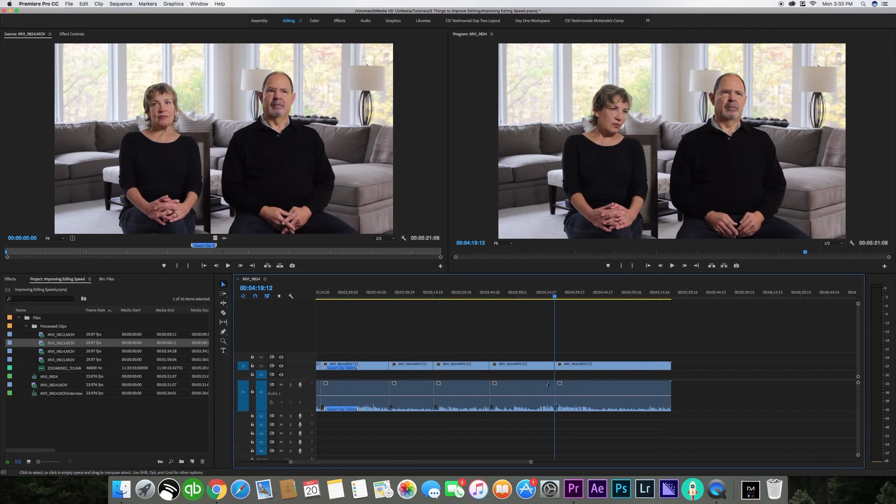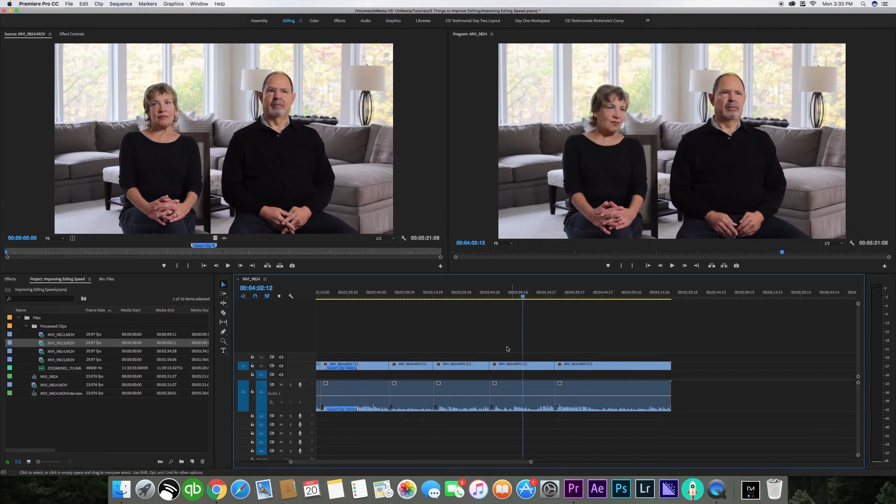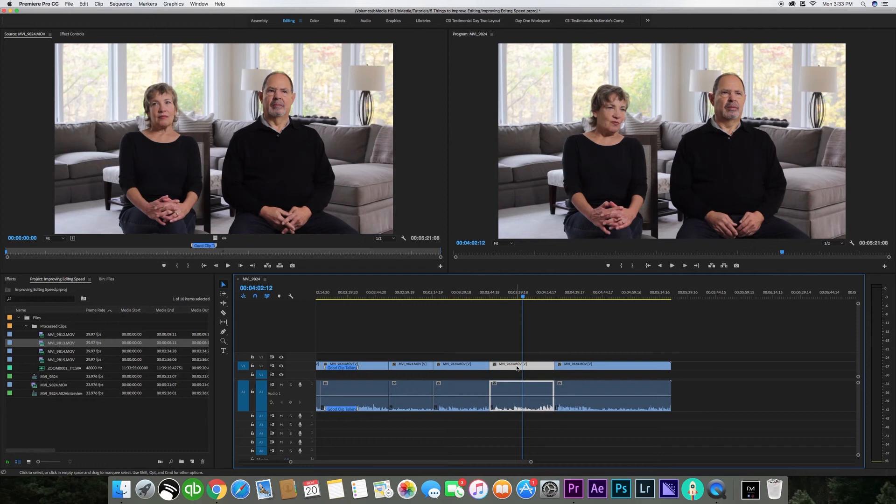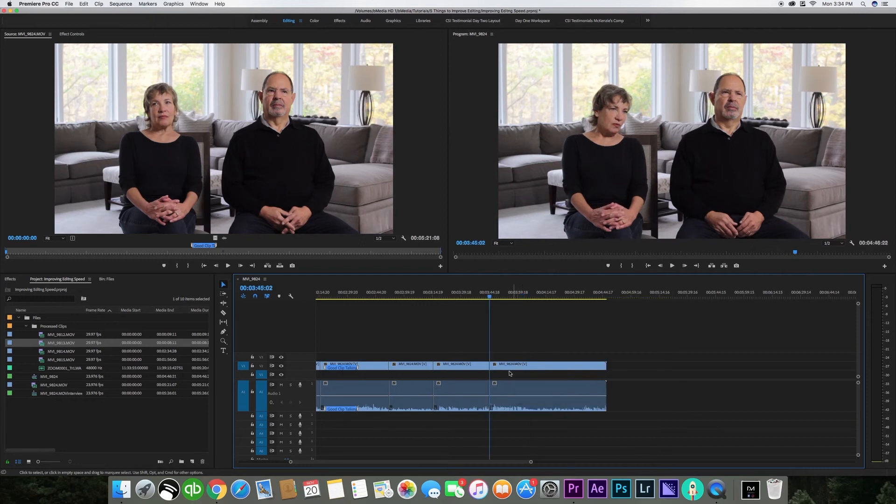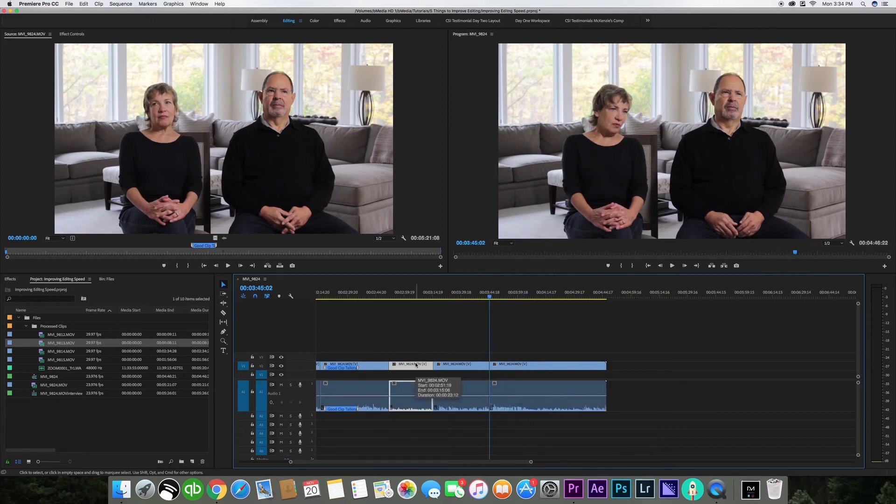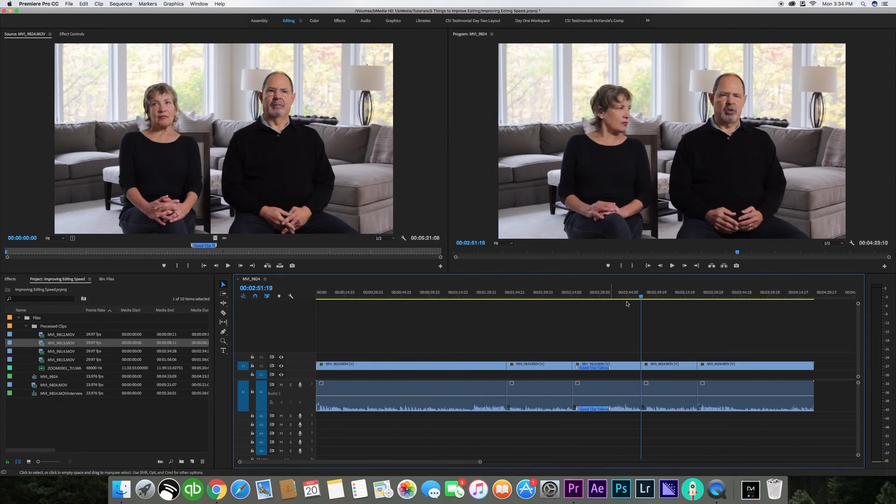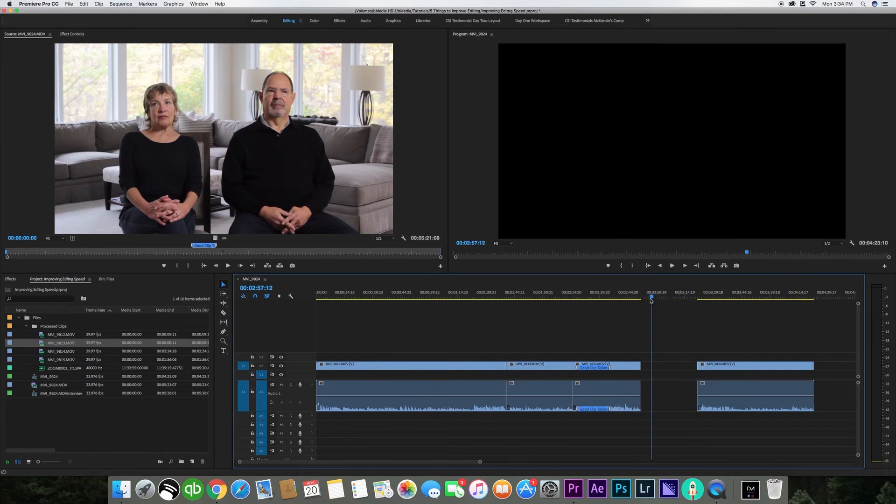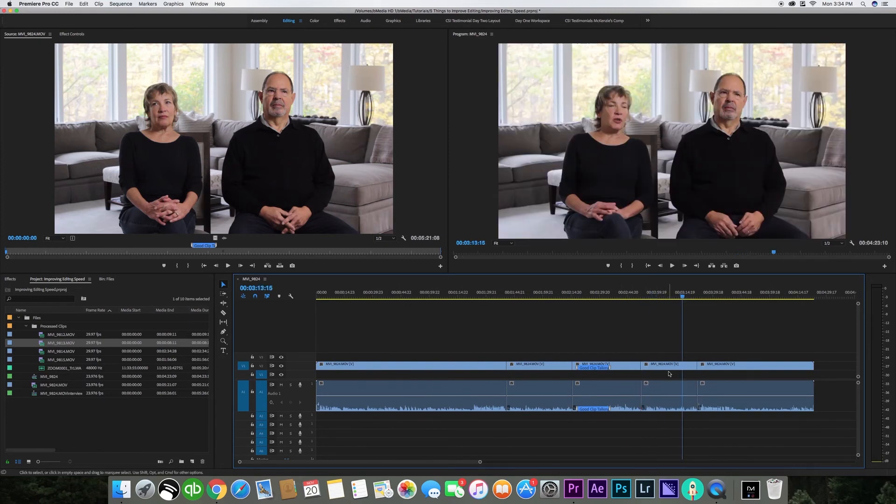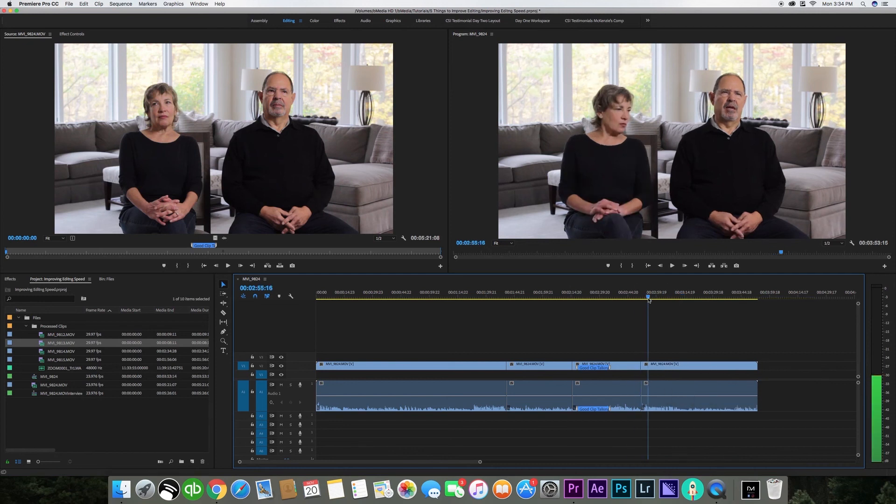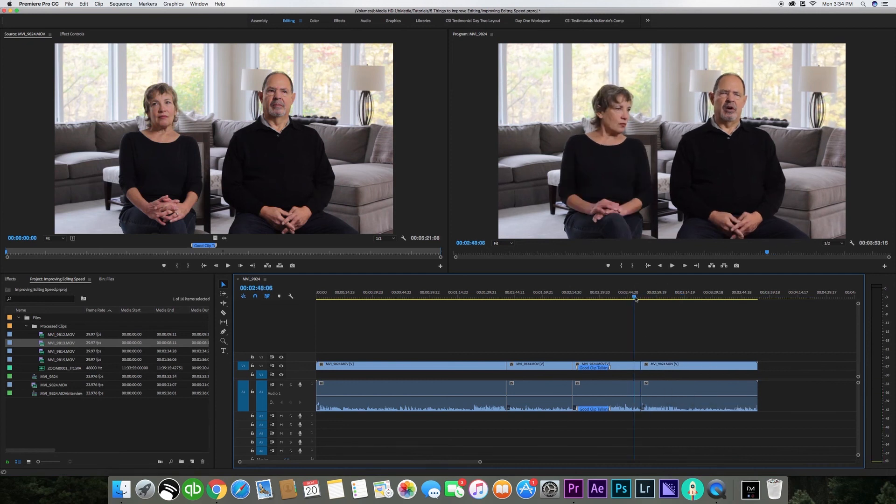So I'm going to highlight the clip and press option delete on all the little sections that I want to delete. As you can see, instead of having a long black space, what I do is highlight this and press command delete and it brings the two clips together immediately making it a jump cut.